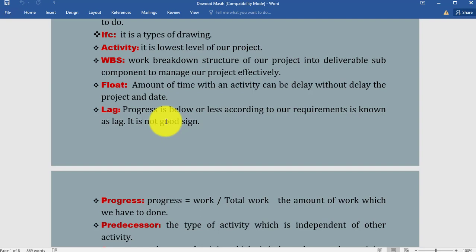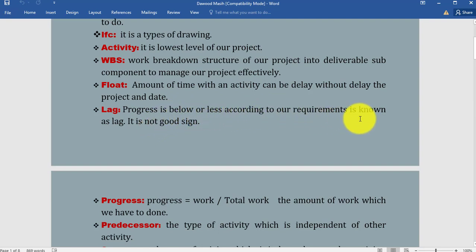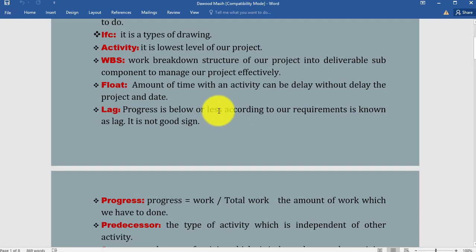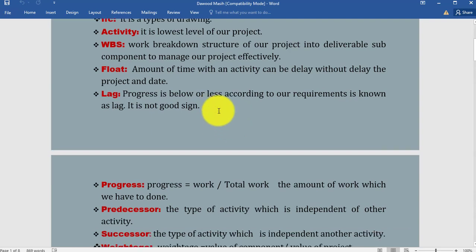Lag: Progress that is below or less according to our requirement is known as lag. It is not a good sign. Lag is a very bad sign in our project because when there are some problems during our working and we are not going according to our plan, there is a lag sign in our project. It means our progress is below our requirement—we are below the baseline.